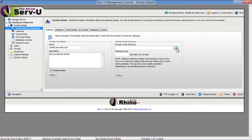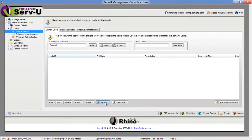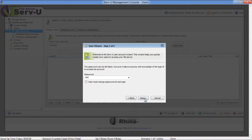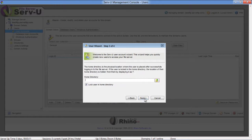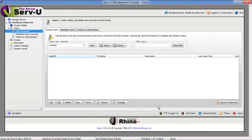First of all, choose a drive and path for your files and then click on the Wizard option to start creating user accounts. Now enter the Login ID, Full Name, and Email Address, and click on the Next button to proceed. Now set your password, choose your home directory again, set the Access Rights option to Read Only Access, and click on the Finish button to exit from this wizard.